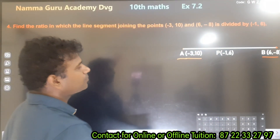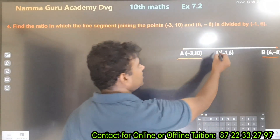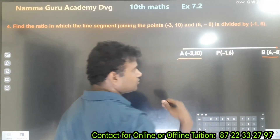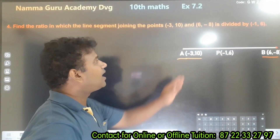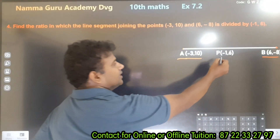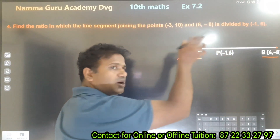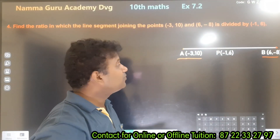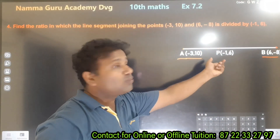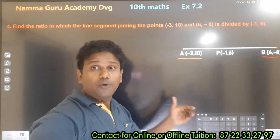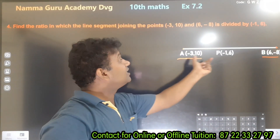The point P divides the line segment. That point P has coordinates (x, y). We need to find the ratio in which P divides AB.